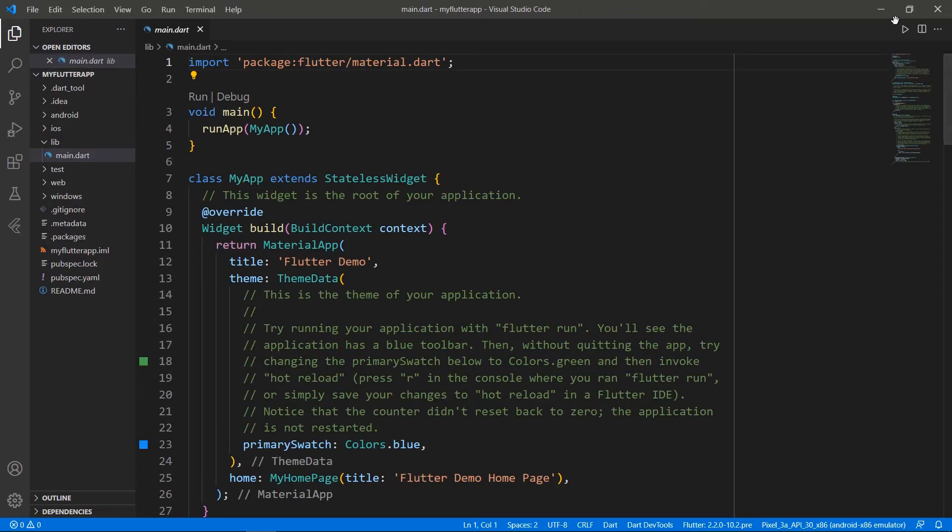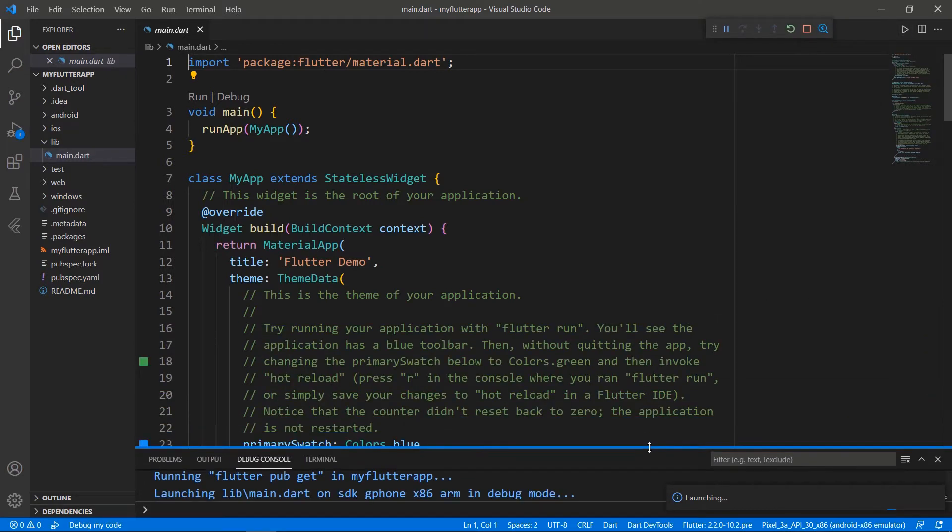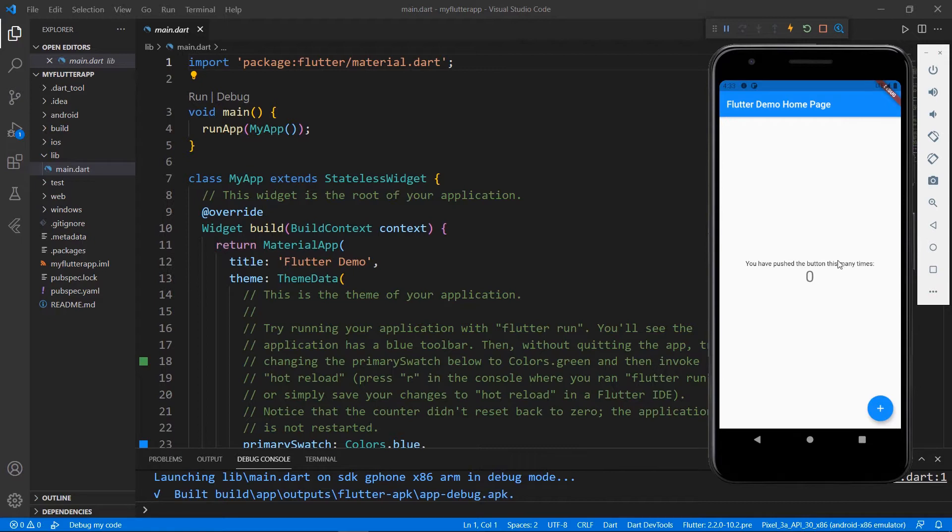Run this application in the Android simulator. You can also use the terminal to run the project. You can see the application with a button widget at the bottom and a text widget at the center. When you click the button, the click count is updated in the text widget.